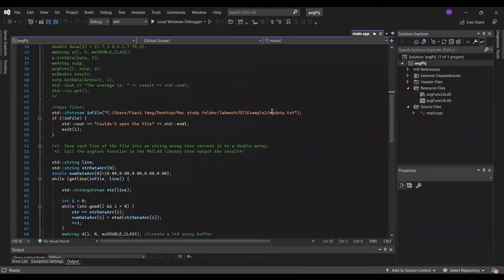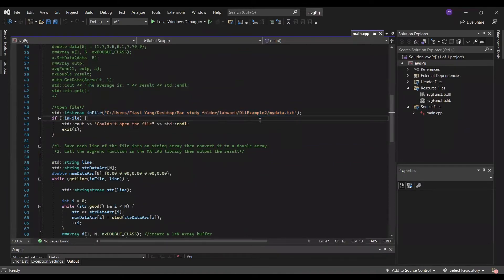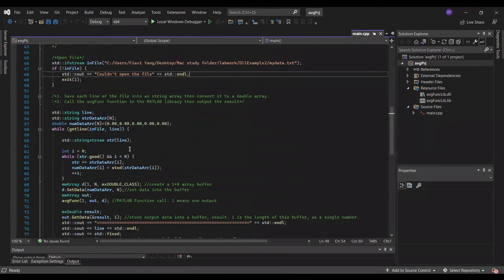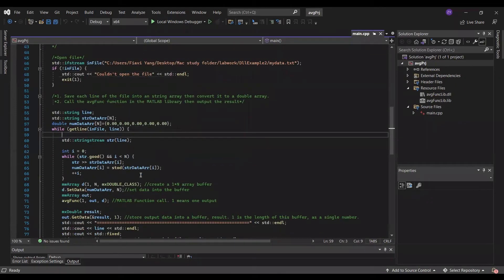Next, we open the data files, and that's the path of data files, my data.txt. Then, I define a string, a string array, and a double array.